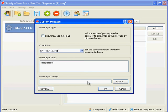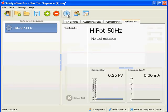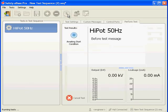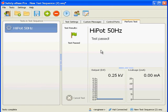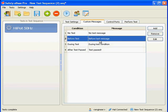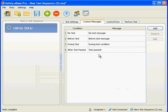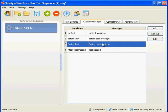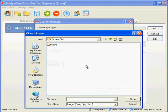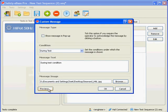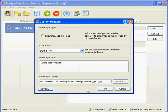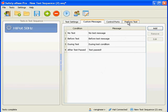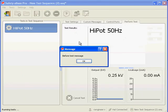Now perform another test and see how the messages change based on the test condition. Notice how the messages appear depending on the current state of the test. Let's play around with the messages a little more. We'll edit the before test message and make it a pop up message, and we'll add an image to the during test message. Click the preview button to see what the message looks like. Let's now go back to the perform test tab and see what the messages look like.